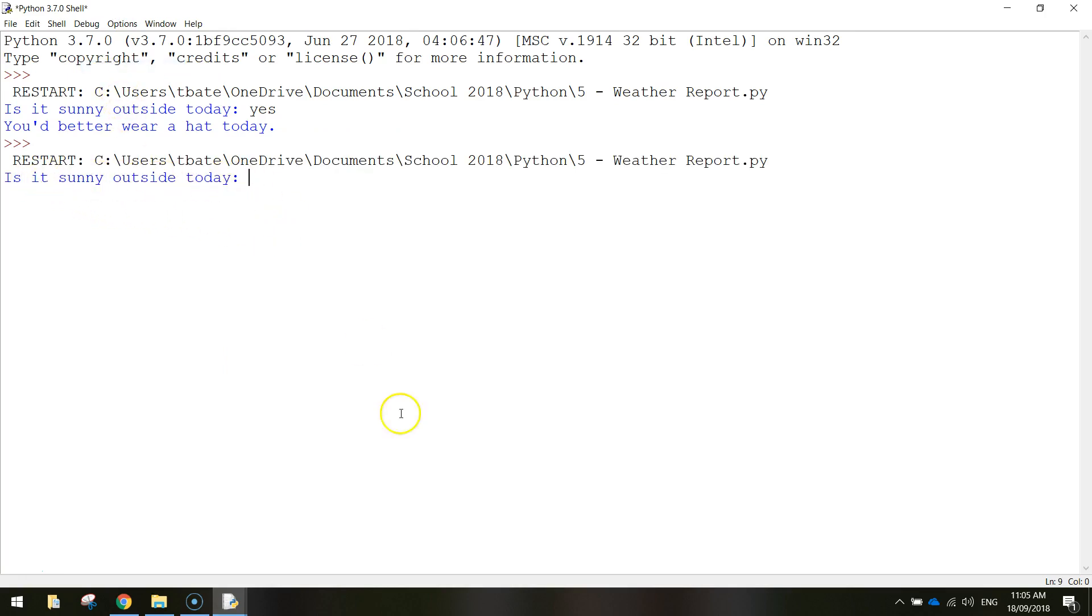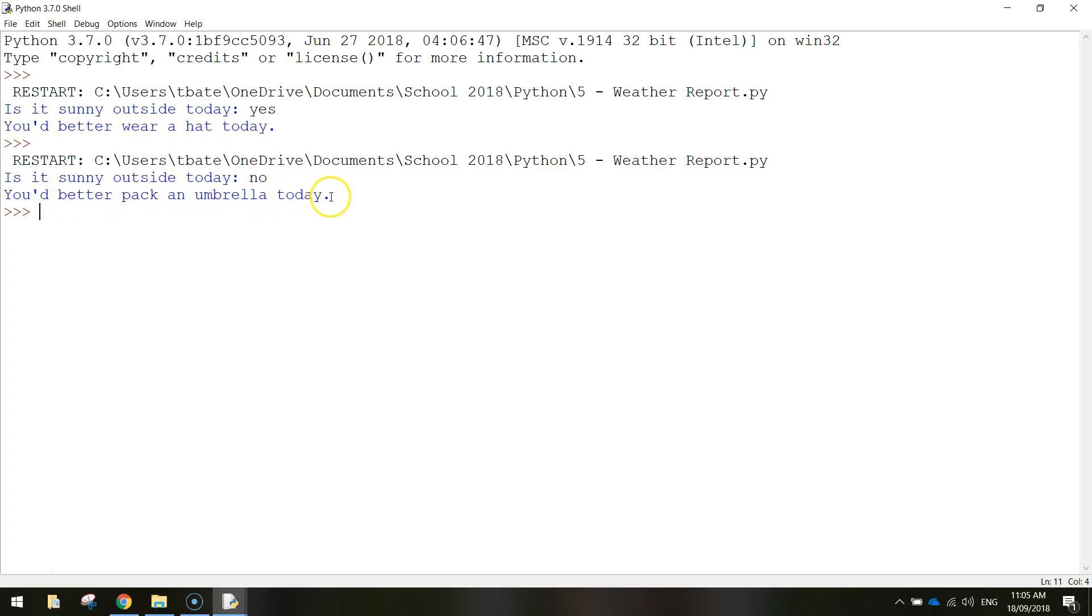So is it sunny outside today? This time I'll say no. Press enter and it comes out with a completely different line. It says you'd better pack an umbrella today. So depending on what answer we type in, the computer is going to give us a different result. And that's how if statements work.